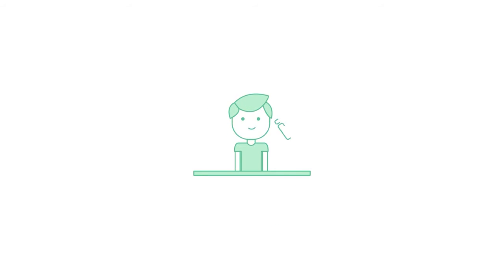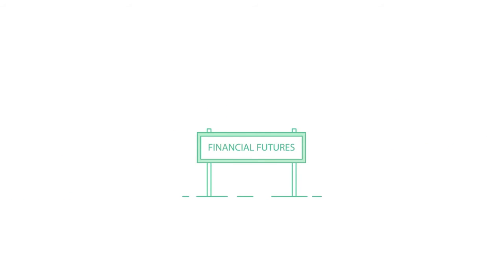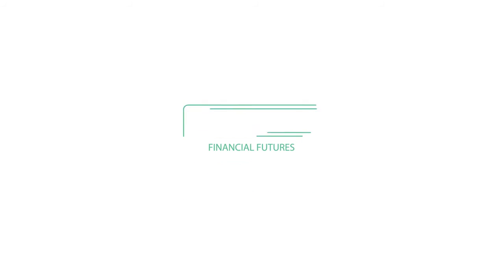Credible believes that borrowers deserve transparency and the power to make informed decisions about their financial futures. So what are you waiting for?